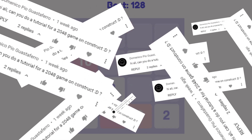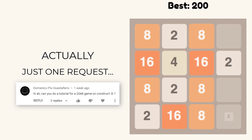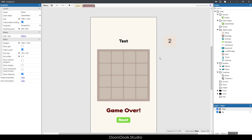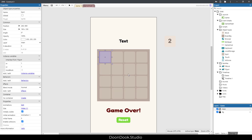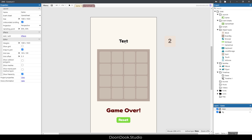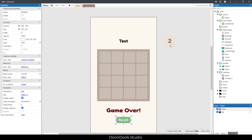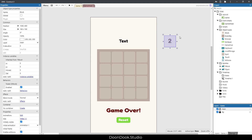I had a request for a tutorial on 2048, so let's do it. We have a board of spots, and these spots have a matrix — for example, this one has a matrix of one and one, and this one is two-three. We have a score display, a game over indicator, a reset button, and an initial block that we're going to destroy first.